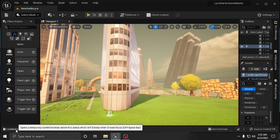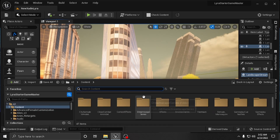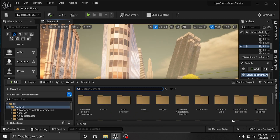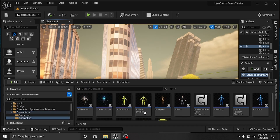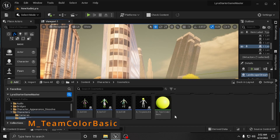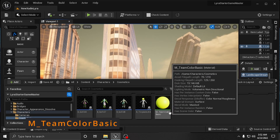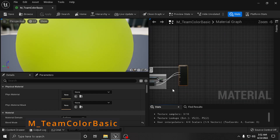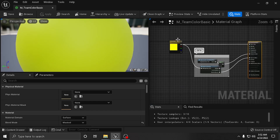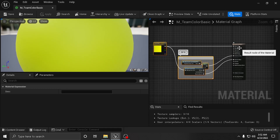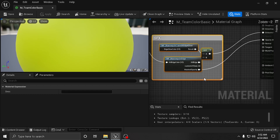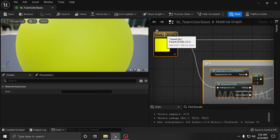Alright, so assuming you already have Lyra installed and all that good stuff, you want to go in and find your characters folder. You want to go into your cosmetics and then find this M underscore team color basic. Double click on this, go inside here, and there's a set of nodes you want to copy. Do not copy this one - you can't copy and paste that node anyway - so just copy this set of nodes here.